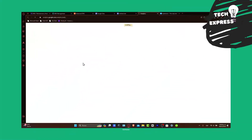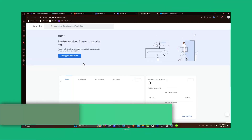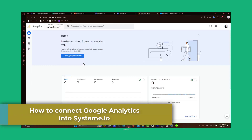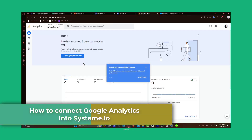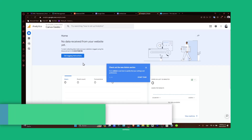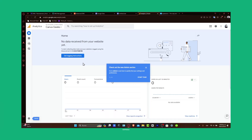Hello guys and welcome to Techspress. In today's tutorial, we're going to learn how to connect your Google Analytics into your Systeme.io account. This connection is key for anyone looking to gain insights into their website traffic, understanding visitors' behavior, and optimizing digital marketing strategies, whether you are running online courses, sales funnels, or blogs. Integrating Google Analytics will help you make data-driven decisions.